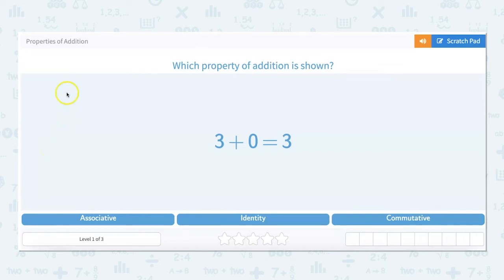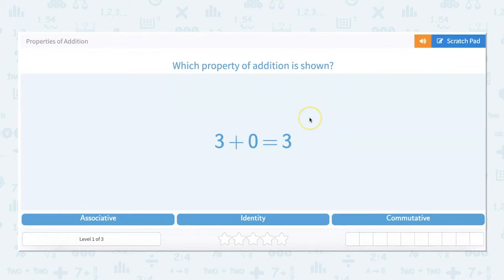In this video, we will look at the properties of addition. So which property of addition is shown? Unfortunately, there's no foolproof way to remember all the properties. You just kind of have to think of little hints and tricks to do so.